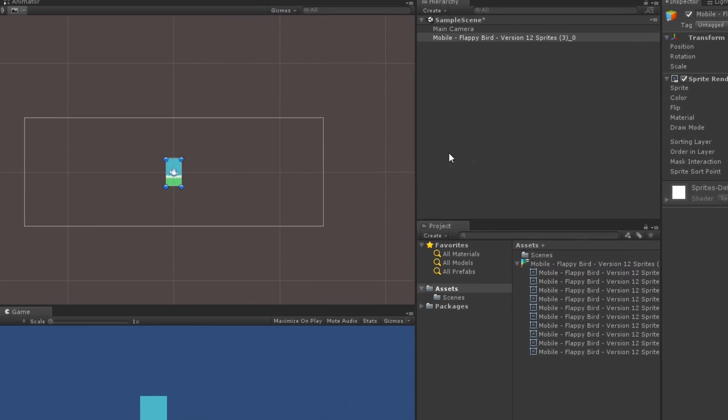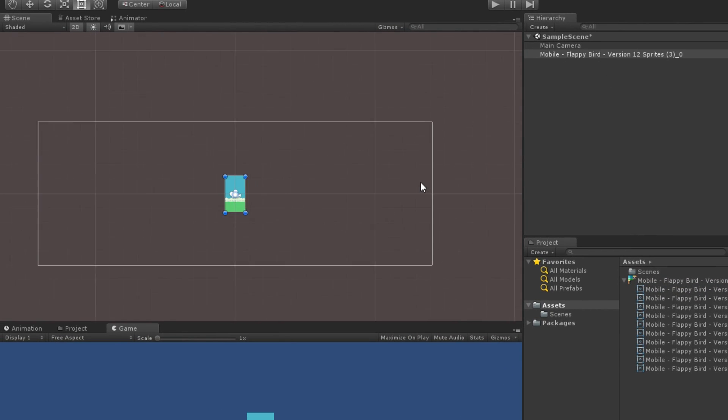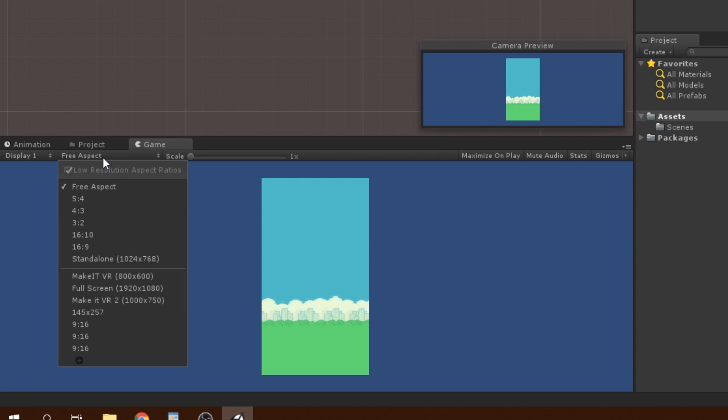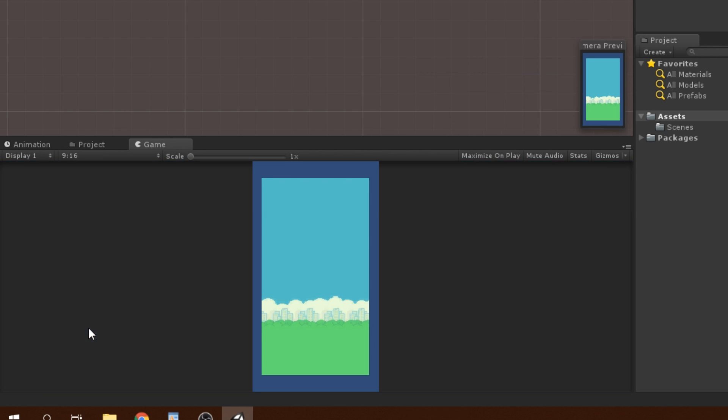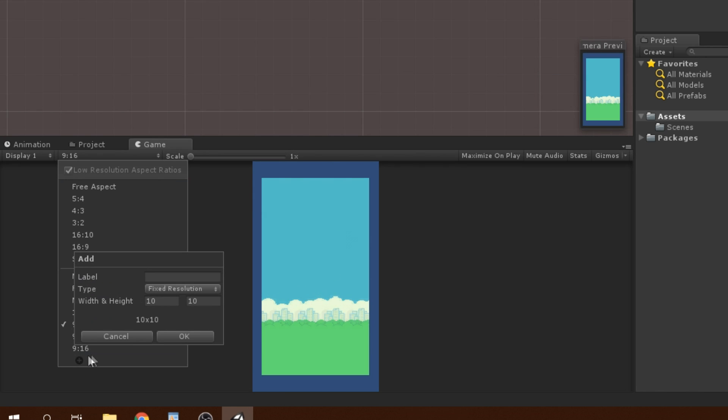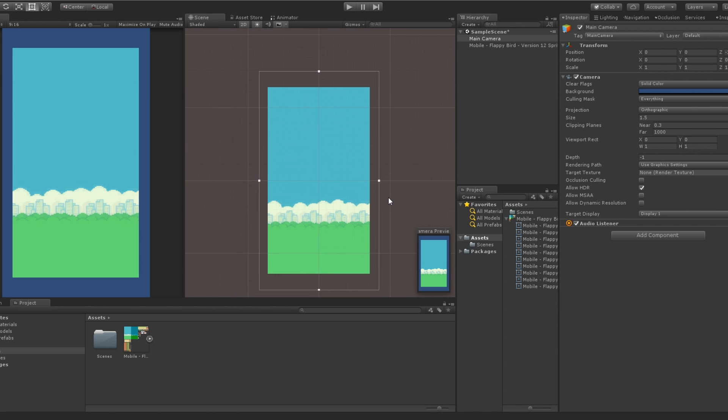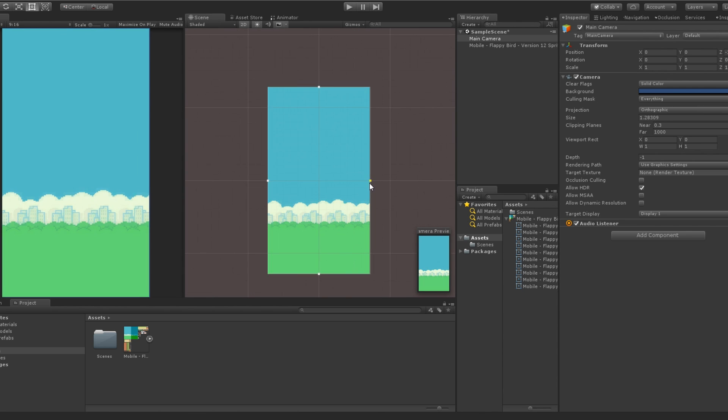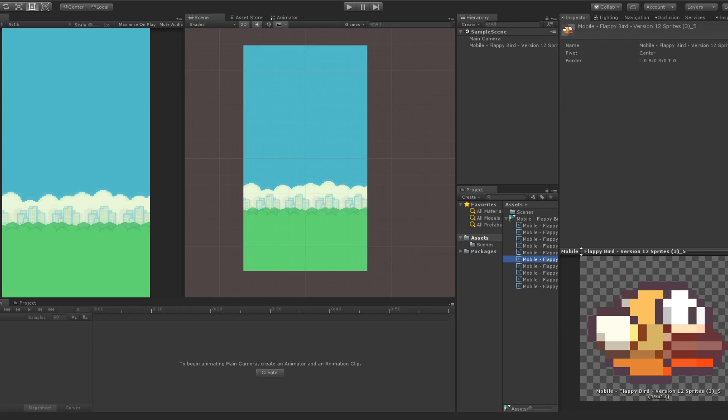We will start by dragging our background sprite inside our scene. If you want the screen to match the size of the background, on the game window, set the resolution from 3 aspect to 9 by 16. And if you don't have this aspect ratio already, you can add it by clicking on the little plus button. Once done, we can scale the view of the main camera until it fits nicely.